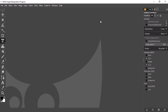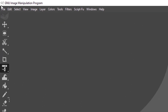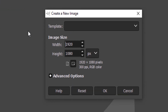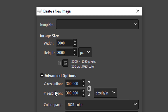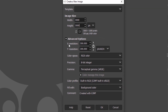Now let's see how to create a base NFT image. First we need to create a new file. Go to File and select New. Make sure the width is 3000 and height is 3000. Click on the Advanced Option and make sure the X resolution is 300 and Y resolution is 300, then click OK.